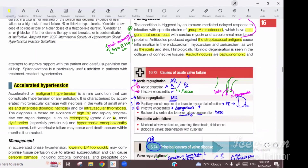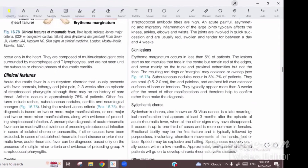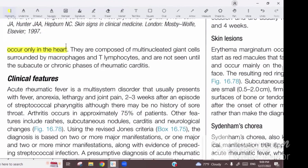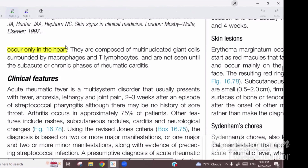If you biopsy the heart, you will find Aschoff bodies, which occur especially in the myocardium. Among these Aschoff bodies, which are inflammatory nodules, you will have inflammatory cells. The chronic inflammatory cells make it kind of like a granulomatous inflammation — it looks like a granuloma. This is a feature seen in the subacute or chronic phase of rheumatic carditis.